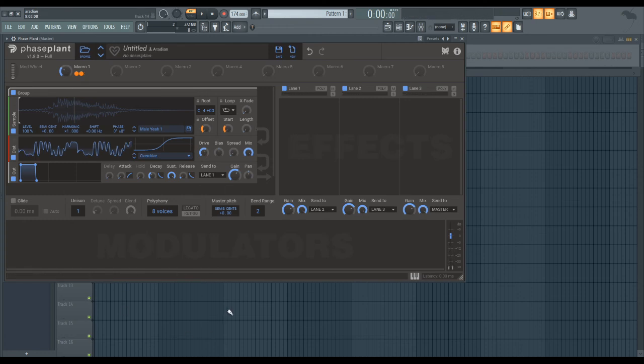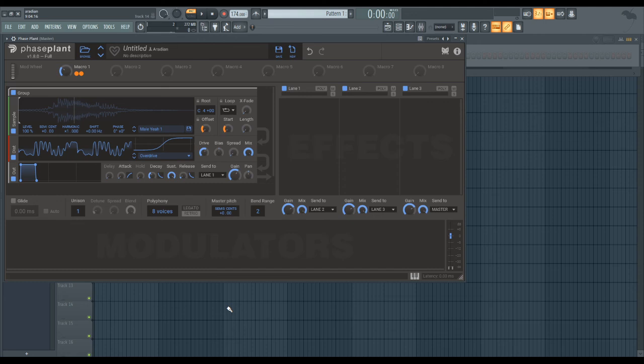I guess you could also use this like a kind of wavetable function inside your sampler. The problem is it's kind of clicky and obviously it's not actually granular synthesis, but this is like the next best thing that PhasePlant has and it is something worth experimenting with in my opinion.